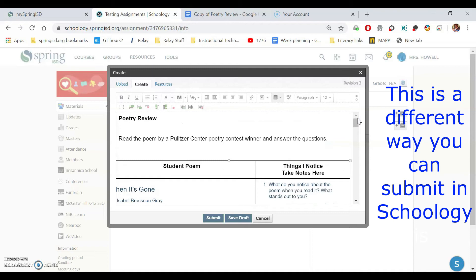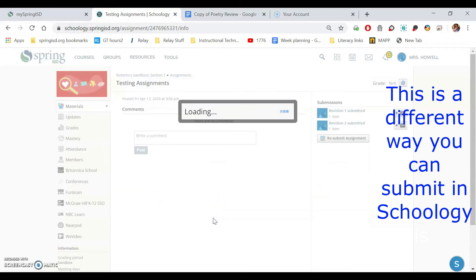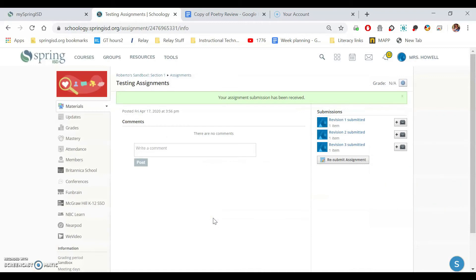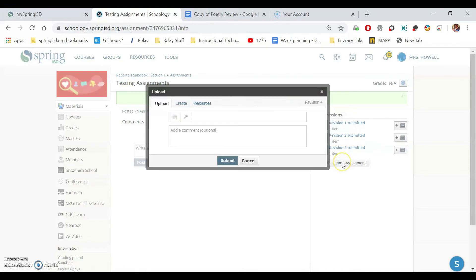You click and see it just pasted it right in there. So if the resources option is giving you trouble, just go copy the assignment, paste it into create, and then hit submit. Now there's a third way that you can do it as well. So I'm going to resubmit one more time.